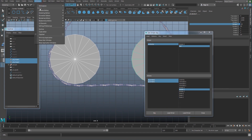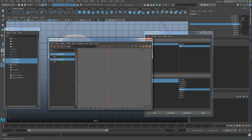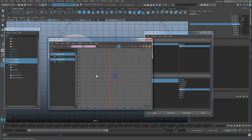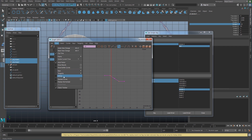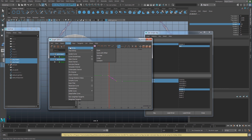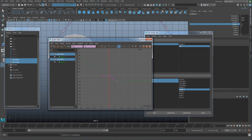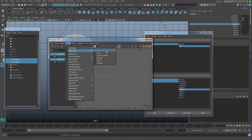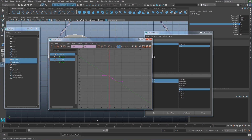Go to Window > Animation Editors > Graph Editor. Under View > Infinity, you can see it's currently a flat horizontal line. I'm going to make that a slanted, continuous line. Go to Curves > Post Infinity > Cycle with Offset.